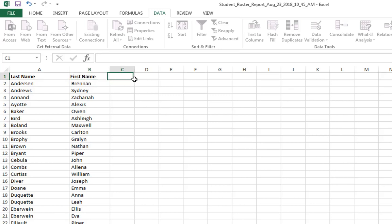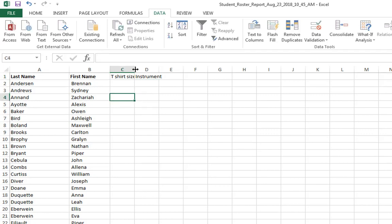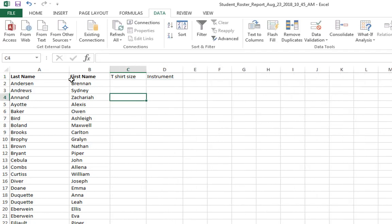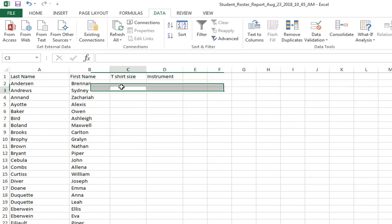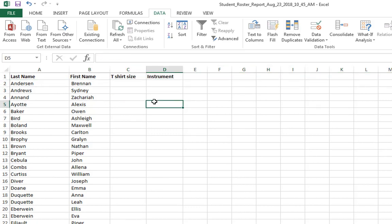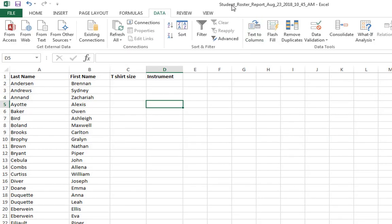I can put other stuff in there too like instrument, whatever I want to put in there, and I can resize all those columns. And if I want to I can make them all bold-faced. Control B will do that for me. I'm going to save this and it's saved as student roster report and today's date and time.